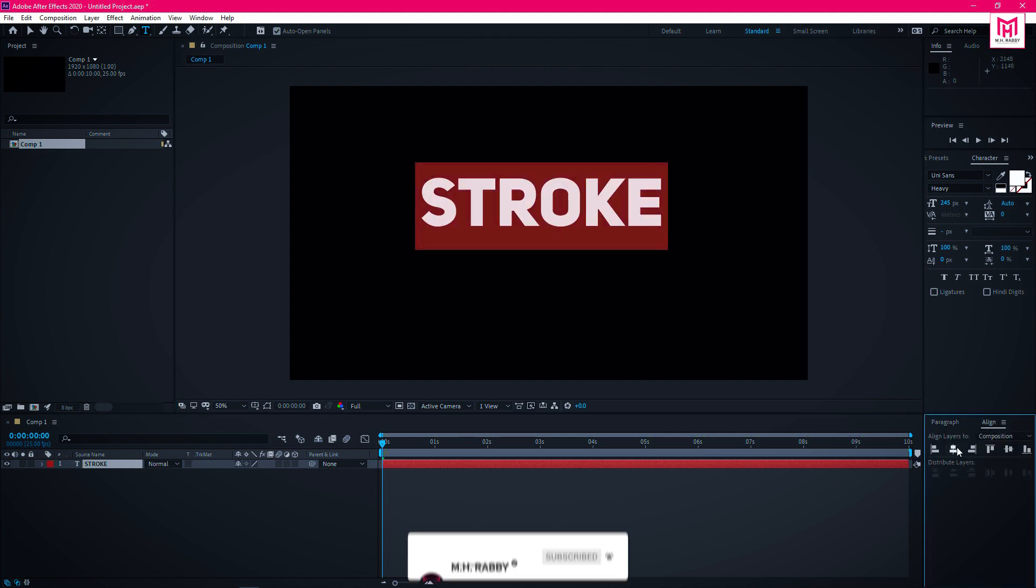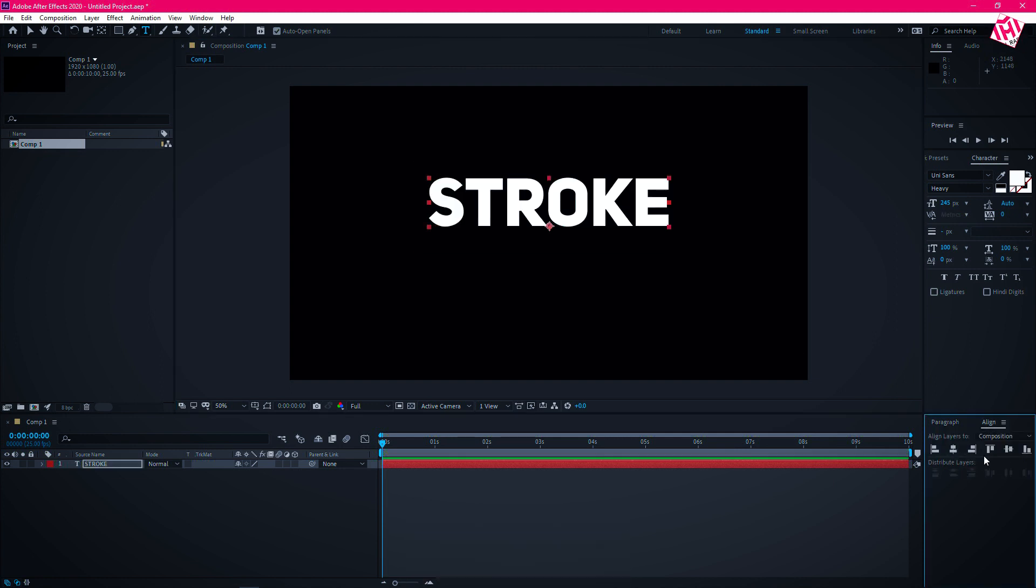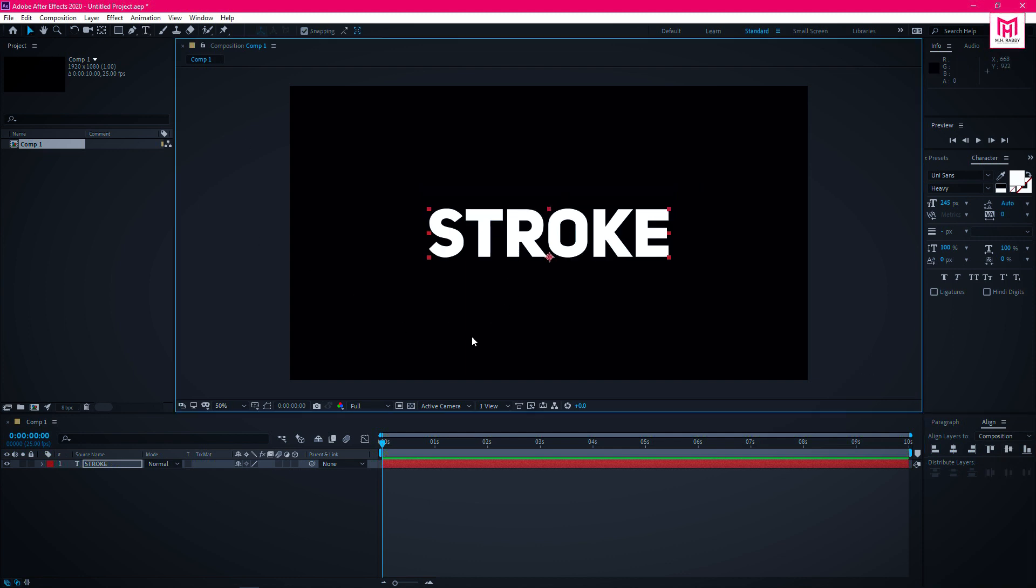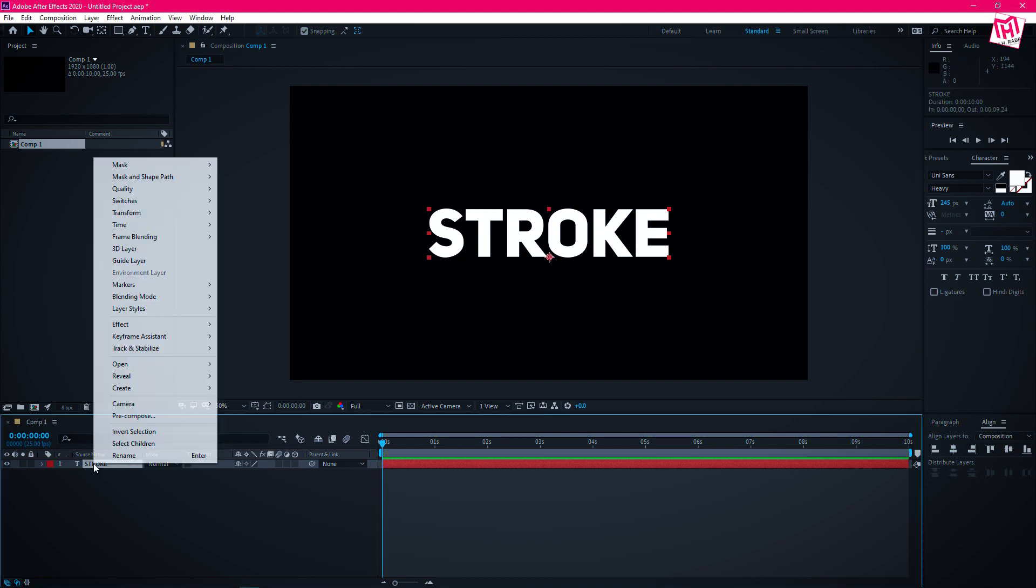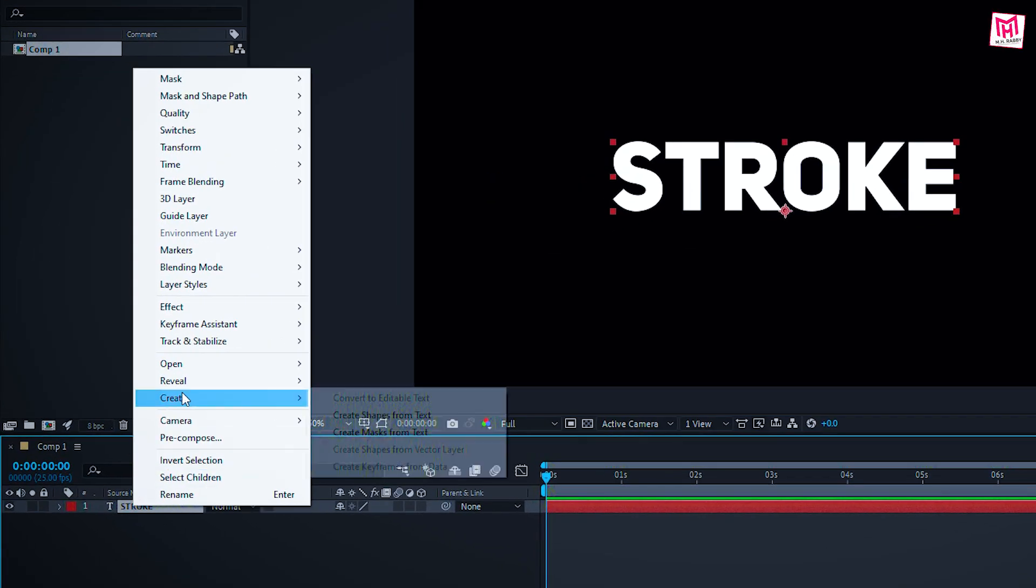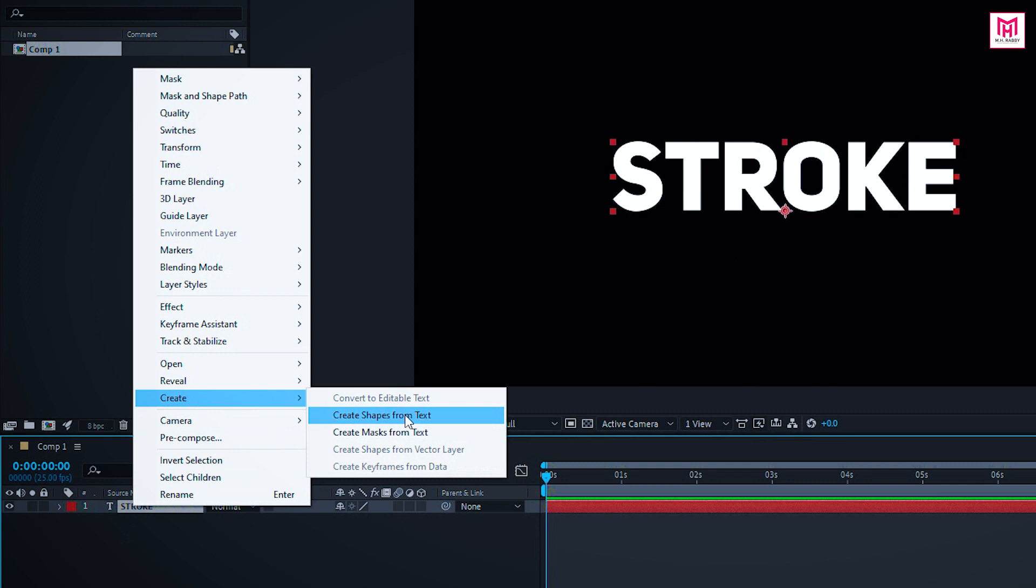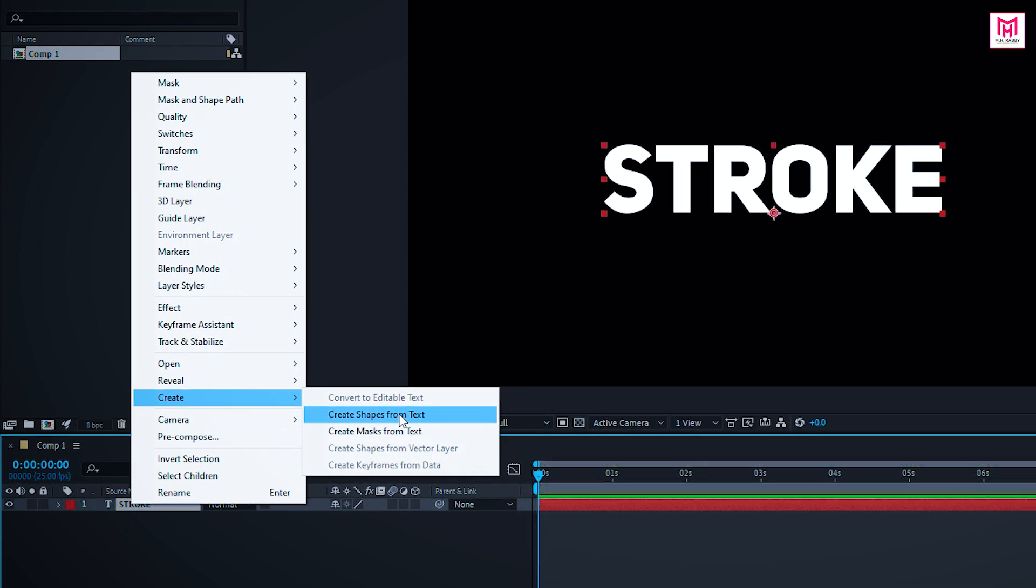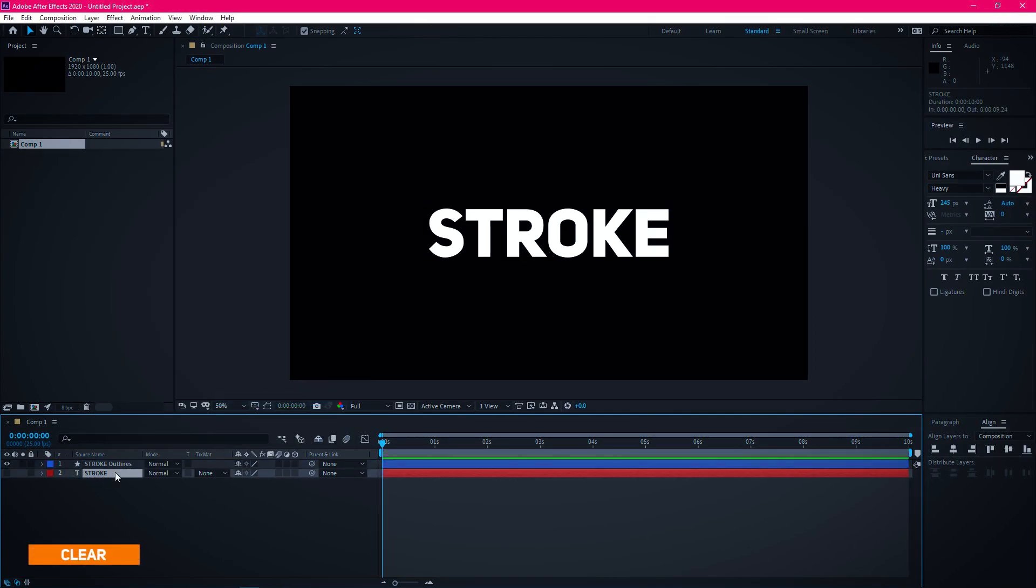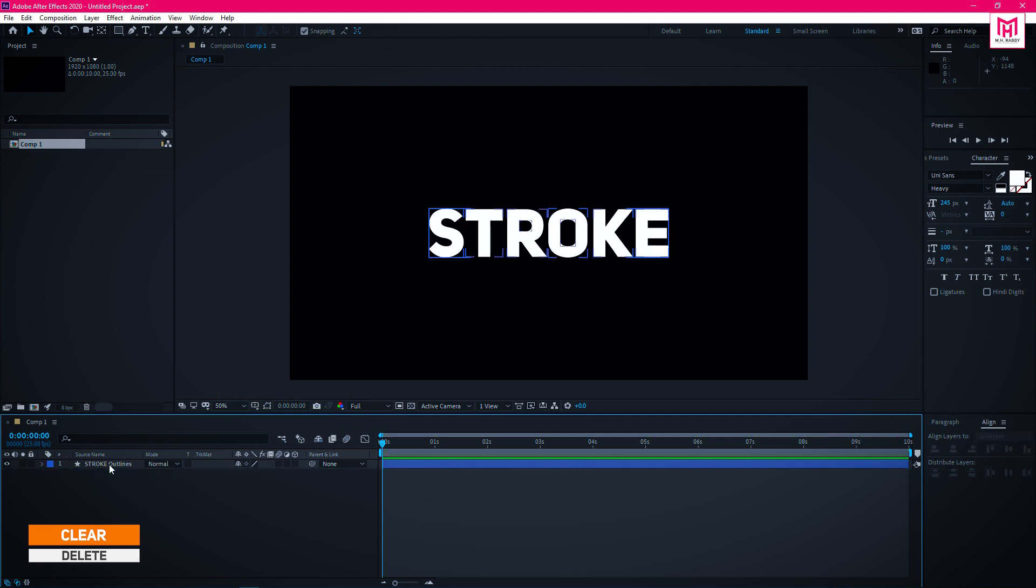Now let's align the text to the center of the composition. Now right click on the text layer and go to create and select create shapes from text. So, our text layer is now copied into a shape layer. So delete the text layer cause we don't need this anymore.